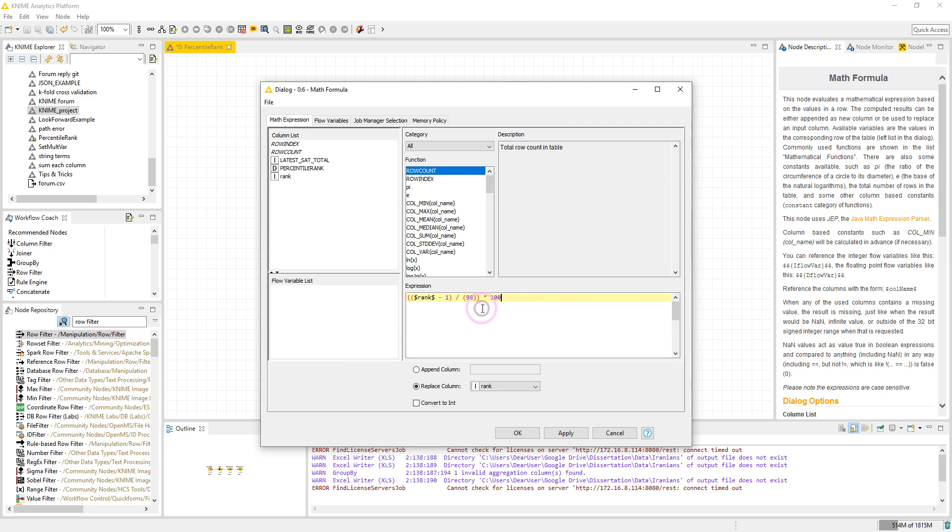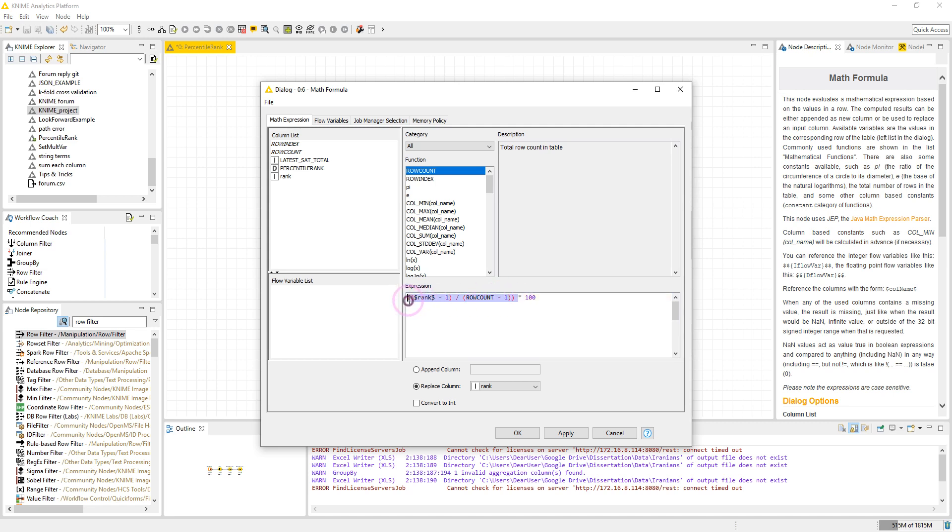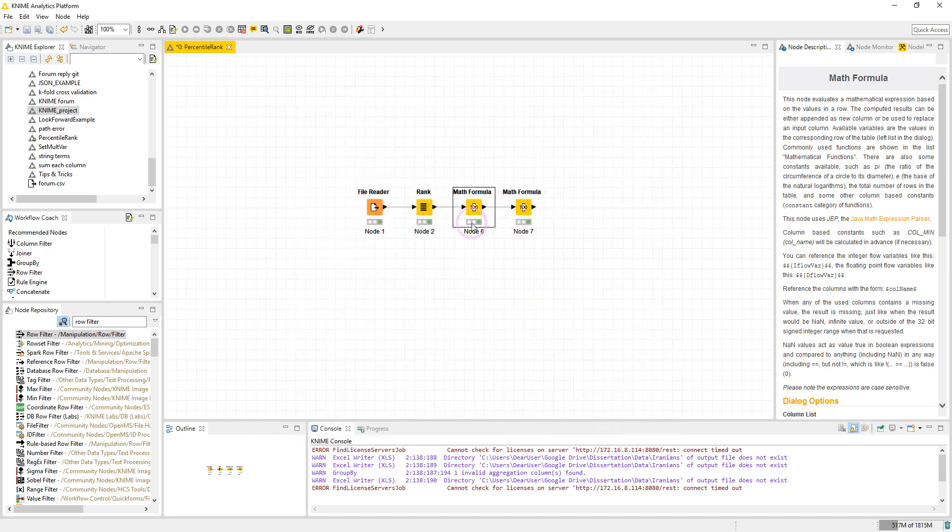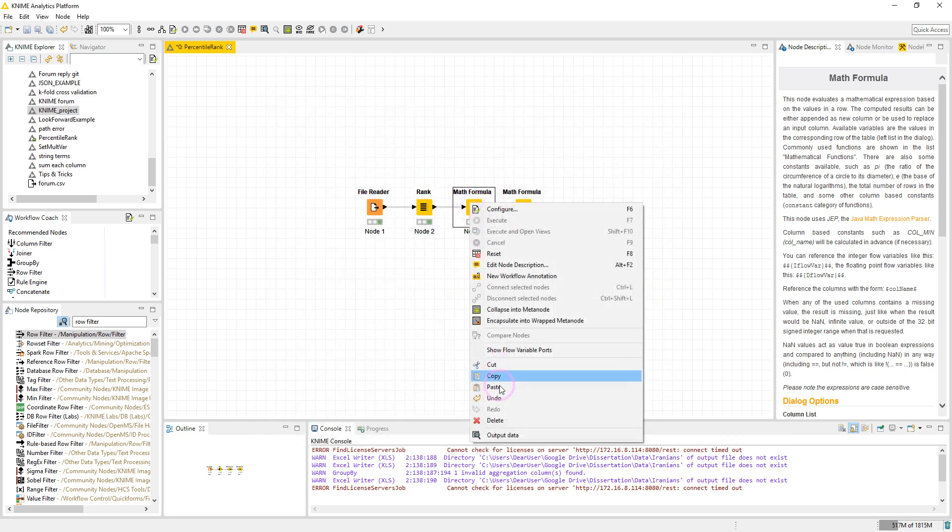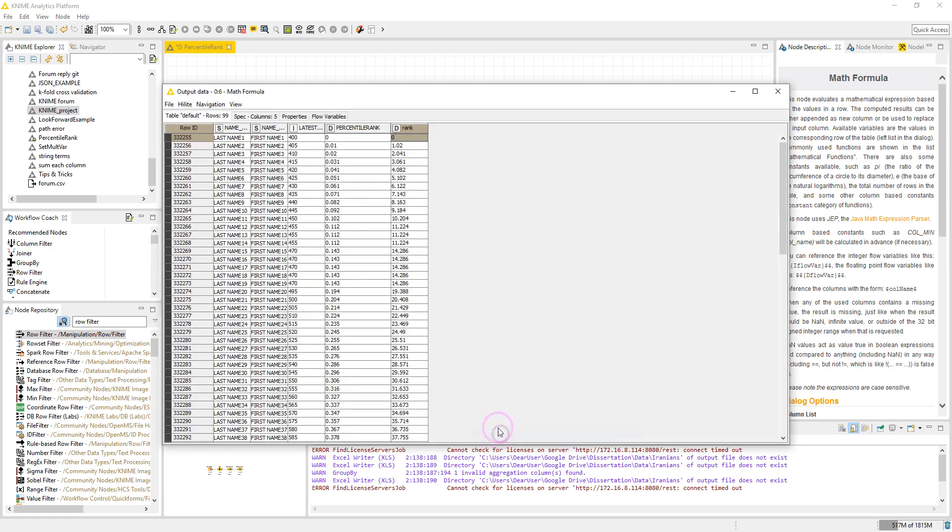So then we multiply all these by 100 and then we have the percentile rank.